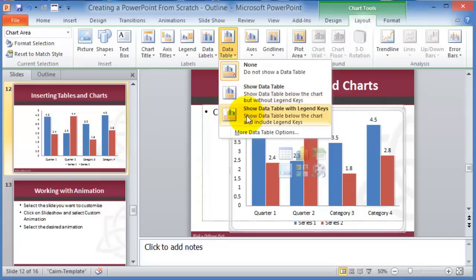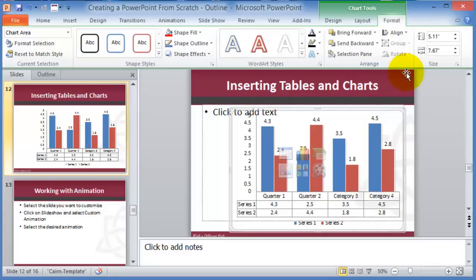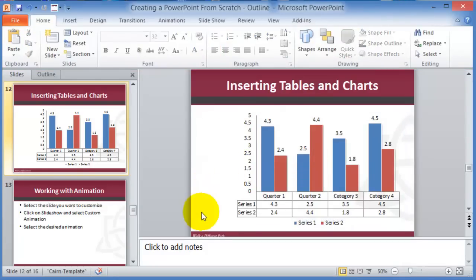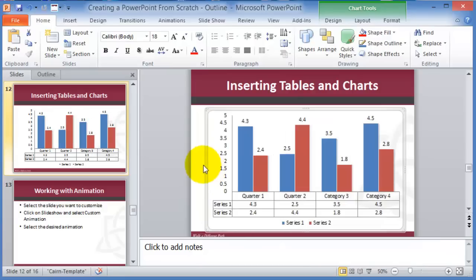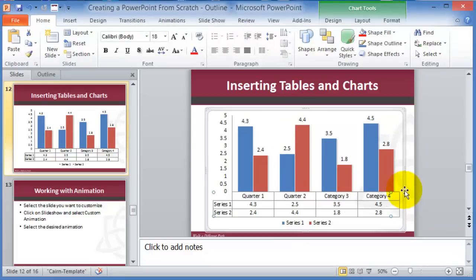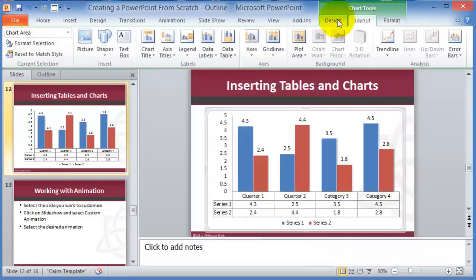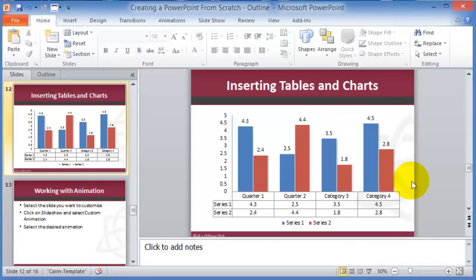Under Layout, you can set the legend, axis, and data table positions. If you want to show the data table, pick the data table option and it will display the actual numbers below the chart. The idea is that now you know how to insert a chart; just click on items within the contextual tools and play with the different options available.